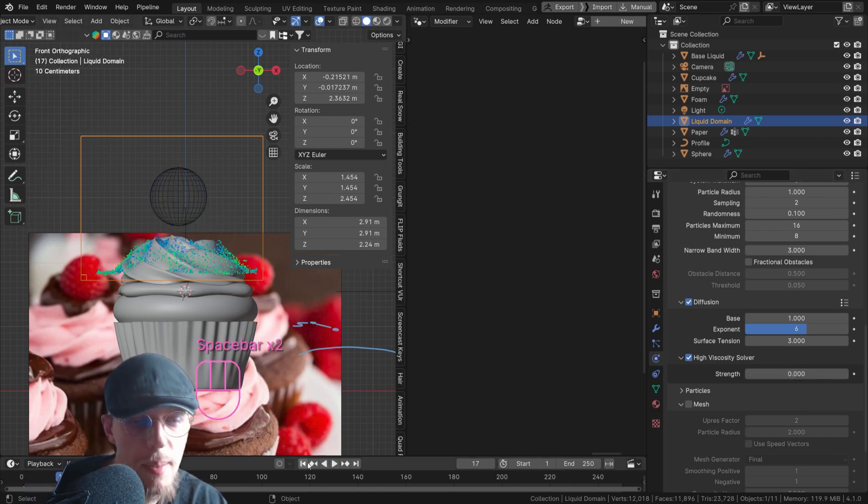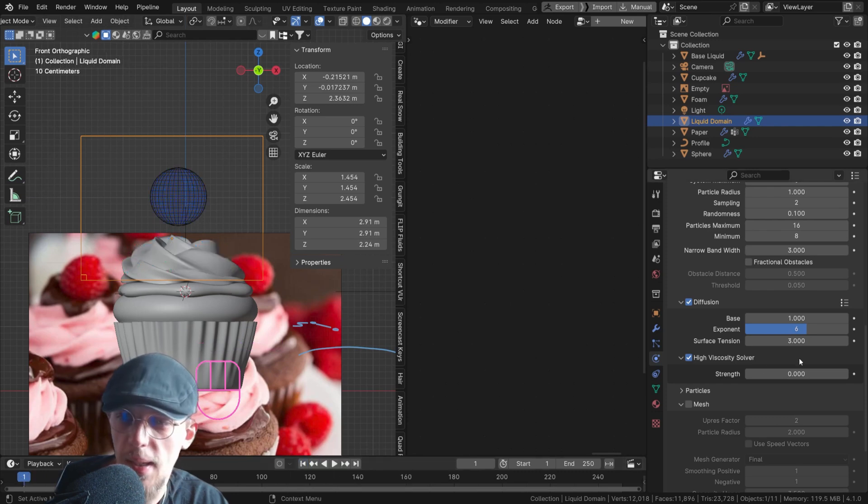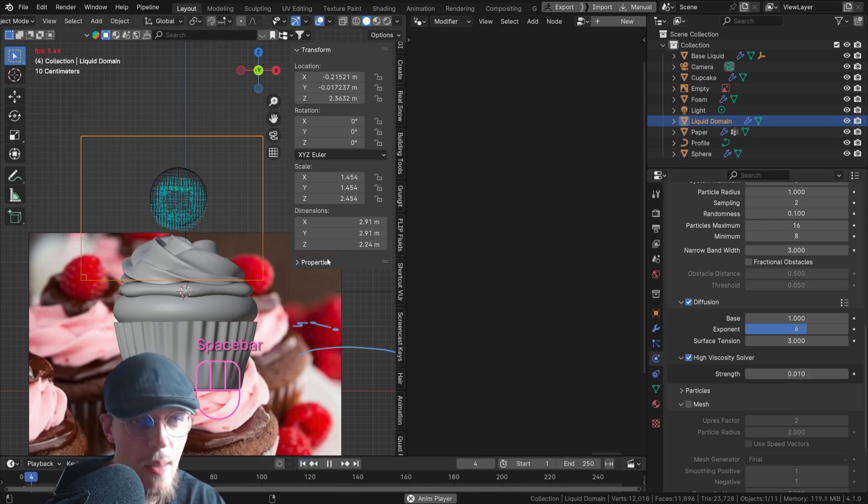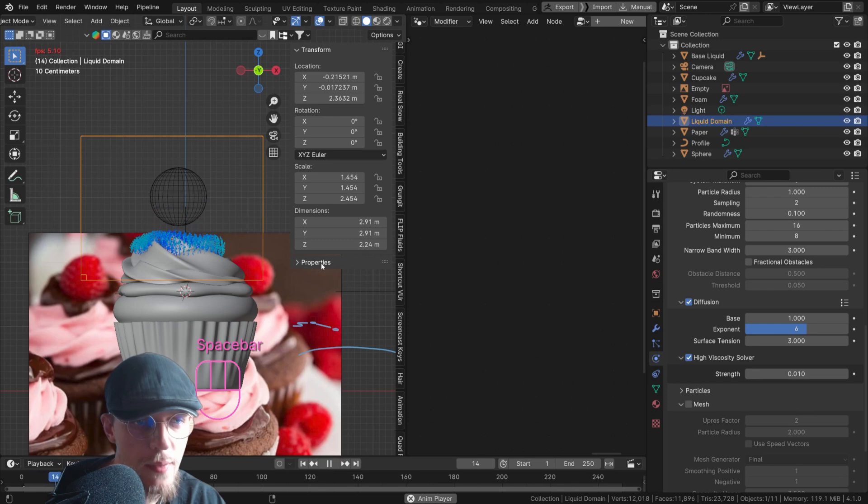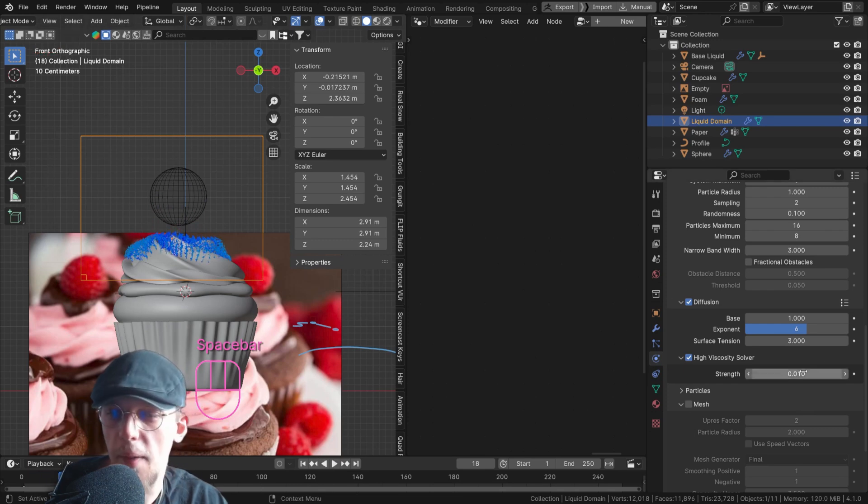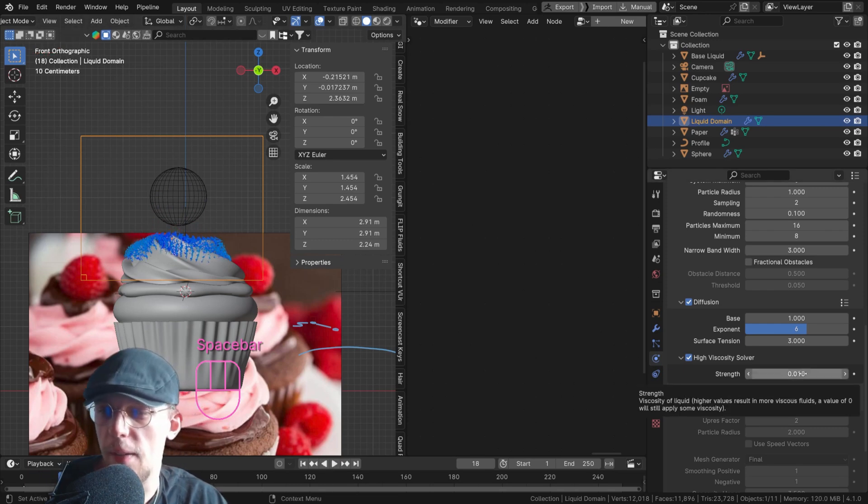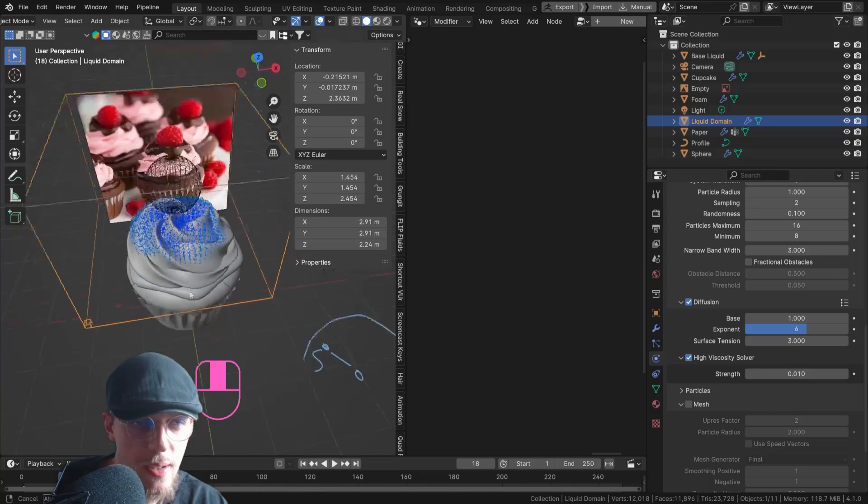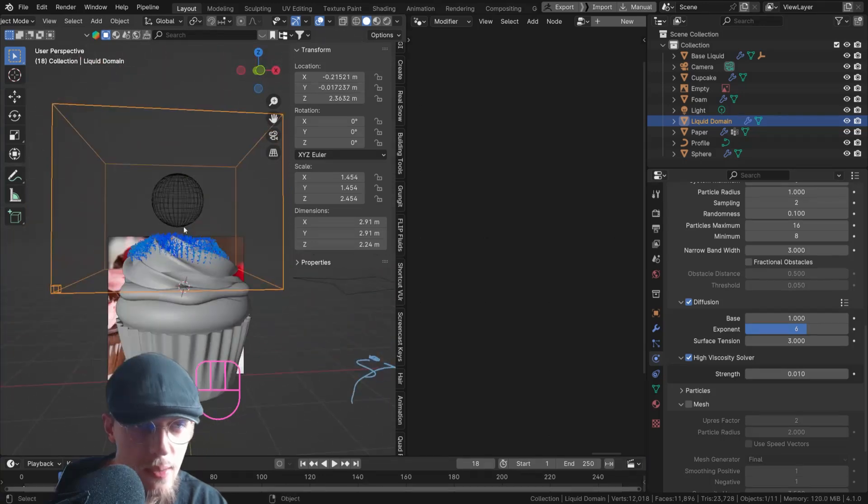So we have a bit more viscosity. Let's set this to 0.01. See how that looks. So this is a very, very, very delicate slider that only needs a little bit. And this actually looks quite decent.